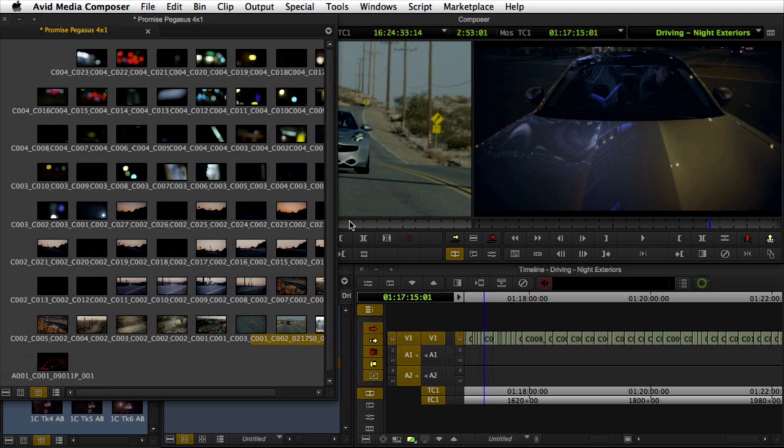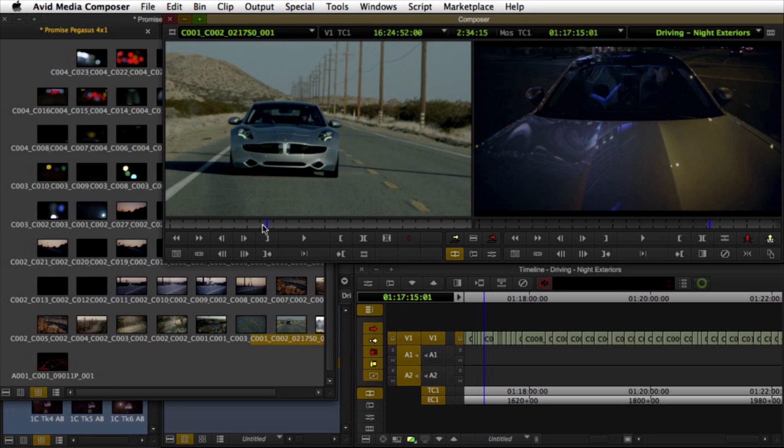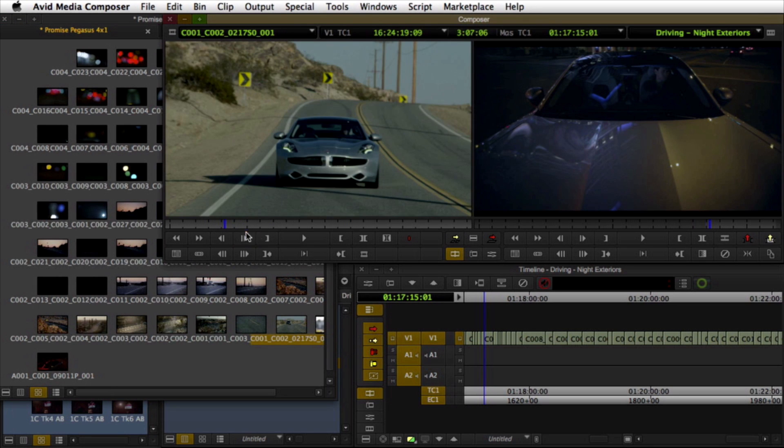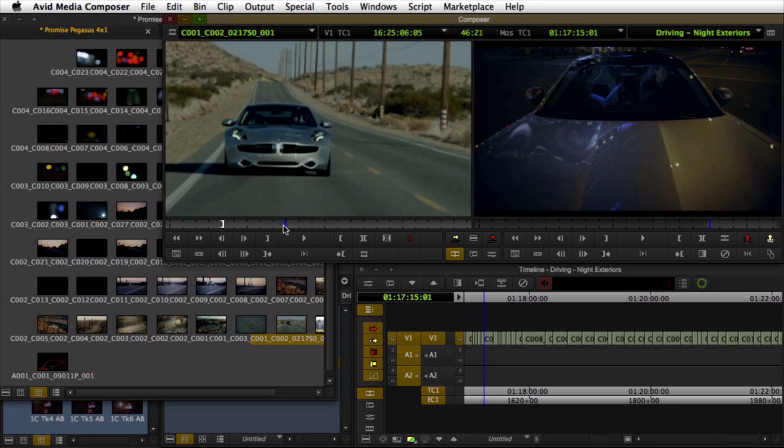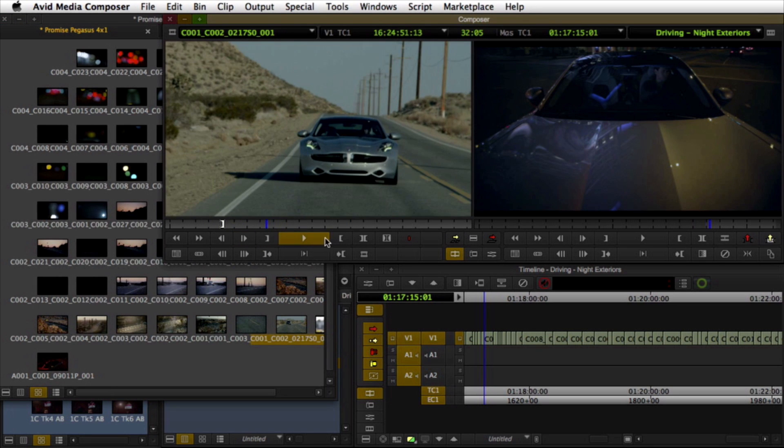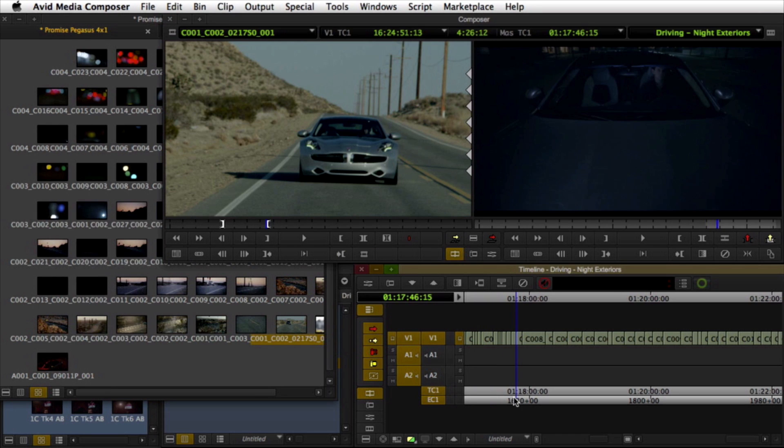In fact, during editorial it may be necessary to make additional changes to the framing of certain clips for either creative or corrective reasons.